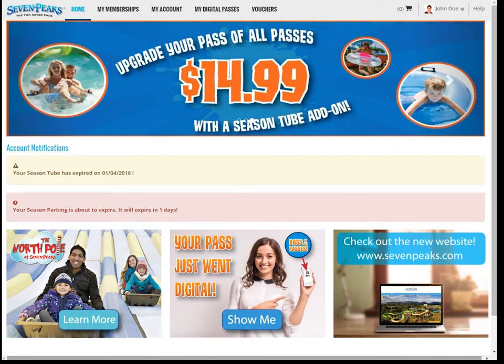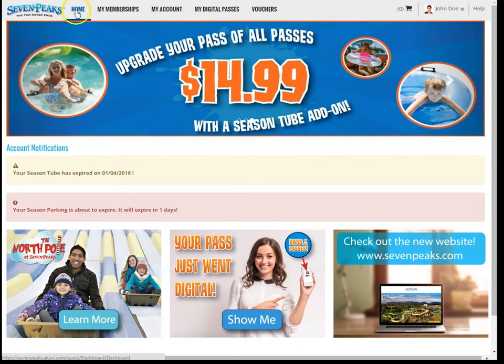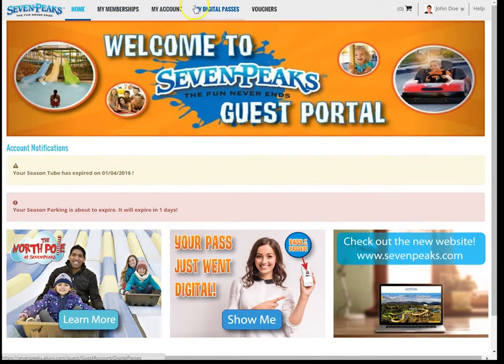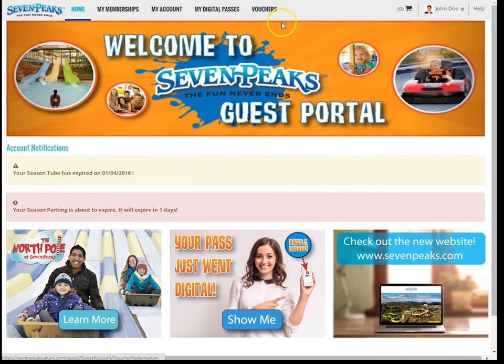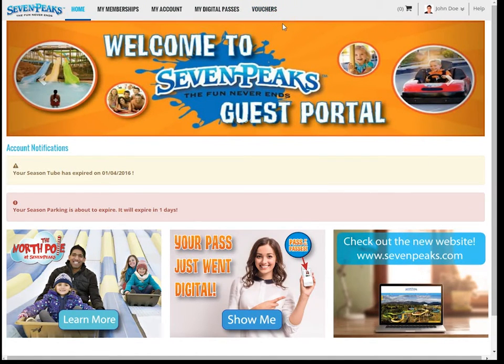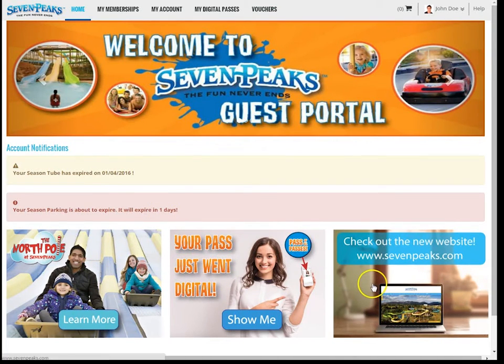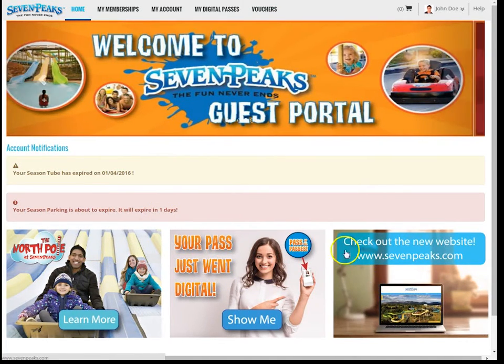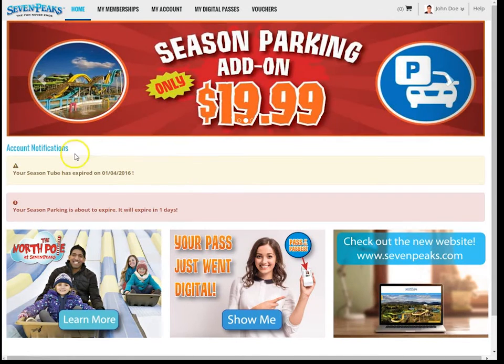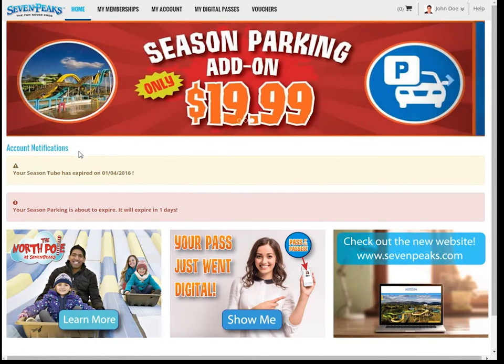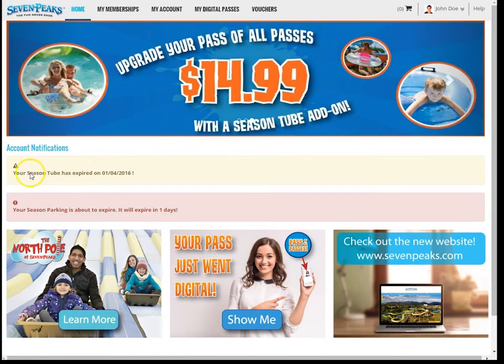Now that you've logged in, the first screen you'll see is the homepage. If you look at the top of the page here, you'll see various tabs that help you navigate to different pages in the portal. This home screen will also show you different news and information like upcoming deals, announcements, or anything that we think you'll be interested in. Another important section of this page is the account notifications section. This will show you if any of your memberships are within 30 days of expiring.